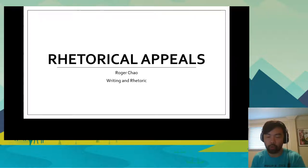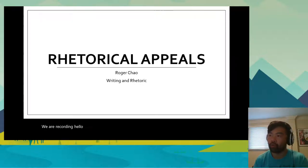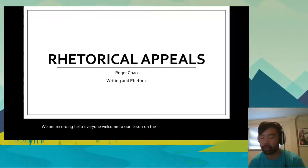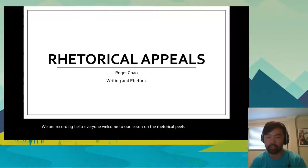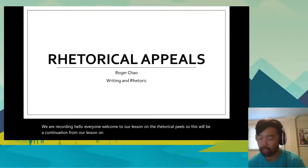We are recording. Hello everyone. Welcome to our lesson on the rhetorical appeals. This will be a continuation from our lesson on Monday on the rhetorical situation.